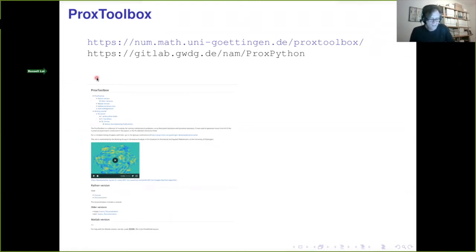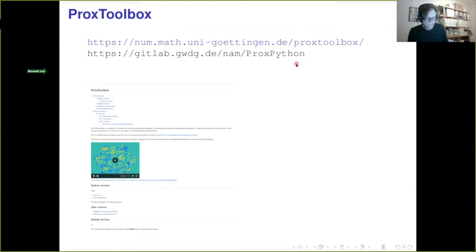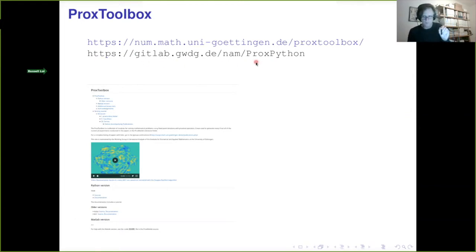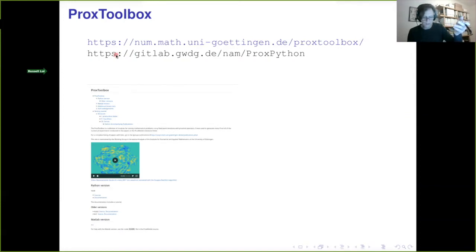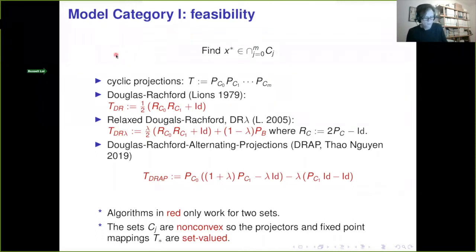I'd like to advertise the Prox Toolbox. You can download all the software I have for running numerical experiments on the data sets in this talk. You download the software separately from the data sets, but the links are all there. The Python version will ask if you want to download the data automatically — I kept them separate because the data is gigabyte-sized.